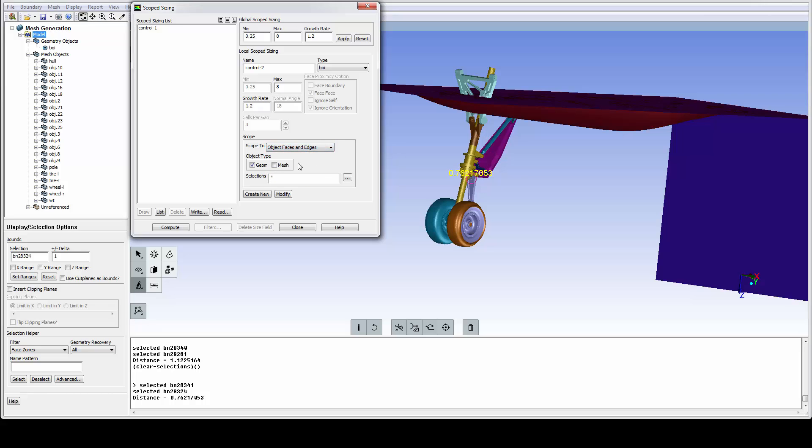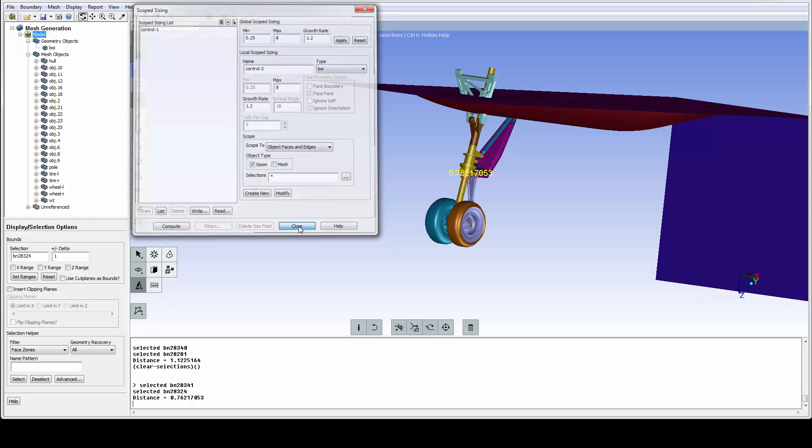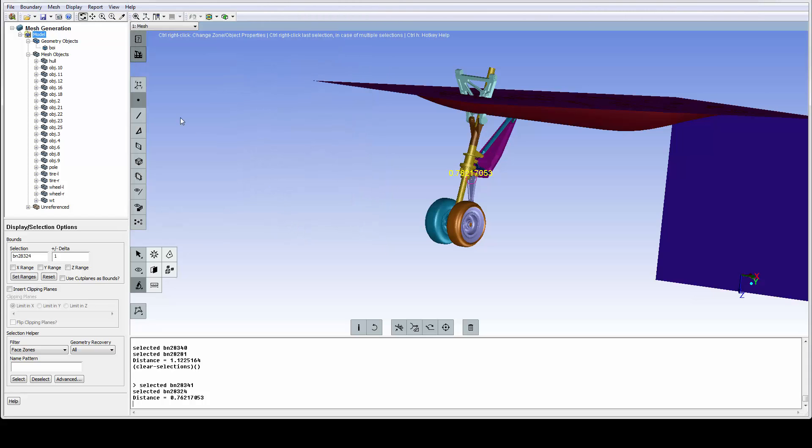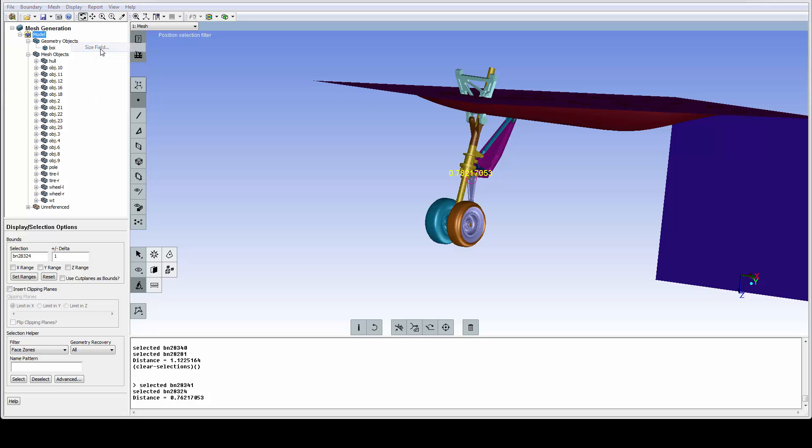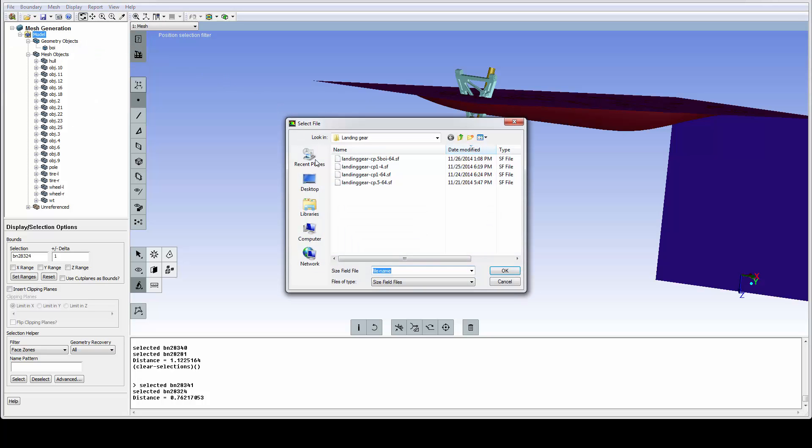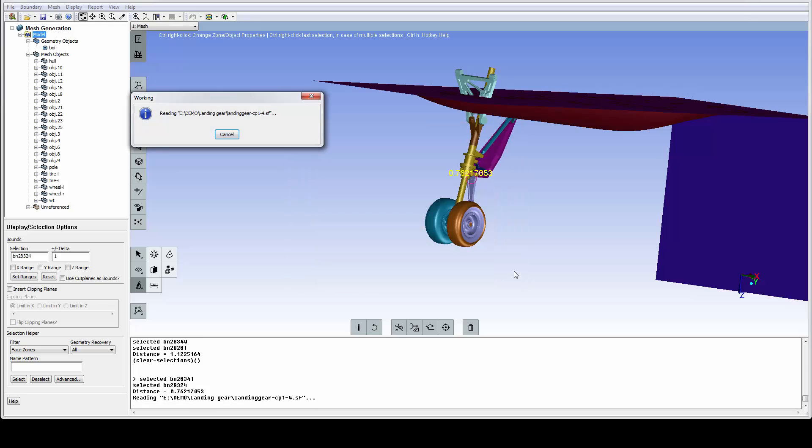Both the scoped size controls and the calculated size fields can be saved and retrieved. So let's read in a predefined size field to see what it looks like. We use the file read size field option to read in a size field.